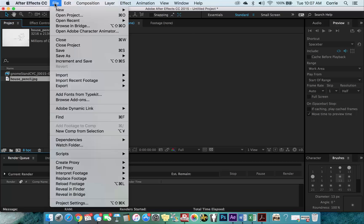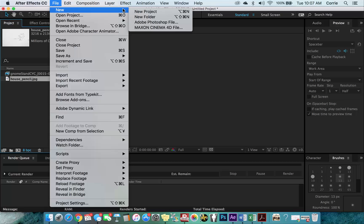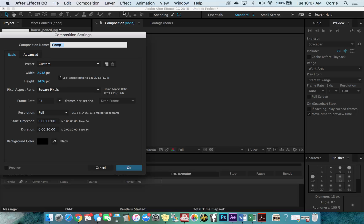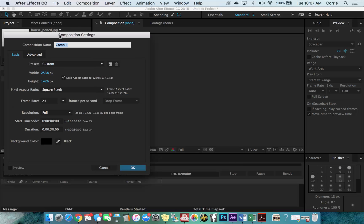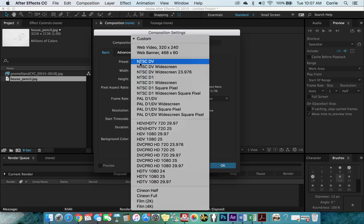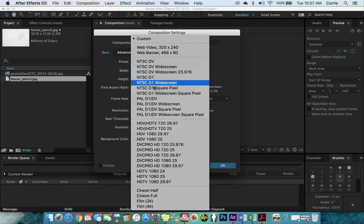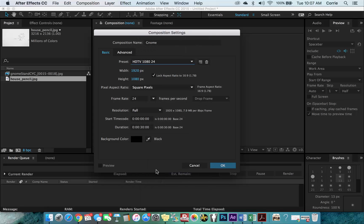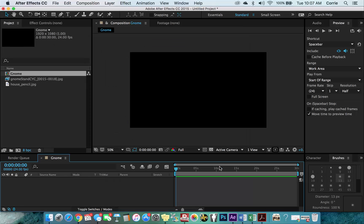Alright, so we're going to make a new composition up here, composition, new composition. Compositions are sort of like timeline projects in Premiere so it's where you kind of can throw all your layers. So we're going to call this GNOME and we're going to make it a standard 1080p, where's 24, here we go. Okay, so 1920 by 1080, 24 frames per second, duration is 30 seconds, that's plenty, probably didn't need that long but let's just hit okay.